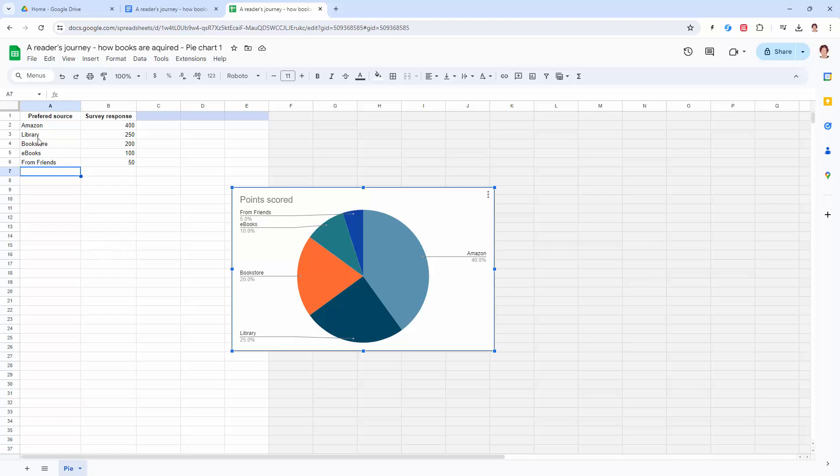So this is updated now with the details from here, although the title still says point scored, so we need to sort that out. We have to sort it out here because this entire chart is going to appear in our document.